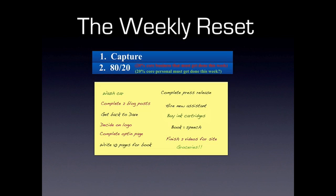So we've got these distinctions. We are basically getting rid of get back to Dave, write 10 pages for book, complete press release, hire a new assistant, book one speech. So these things, they are basically non-issues to us. Now, you might keep this sheet, this is your master sheet, and look at it next week just to jog your mind so that you remember, maybe next week you'll get into hire a new assistant, but that's not what's going on this week.